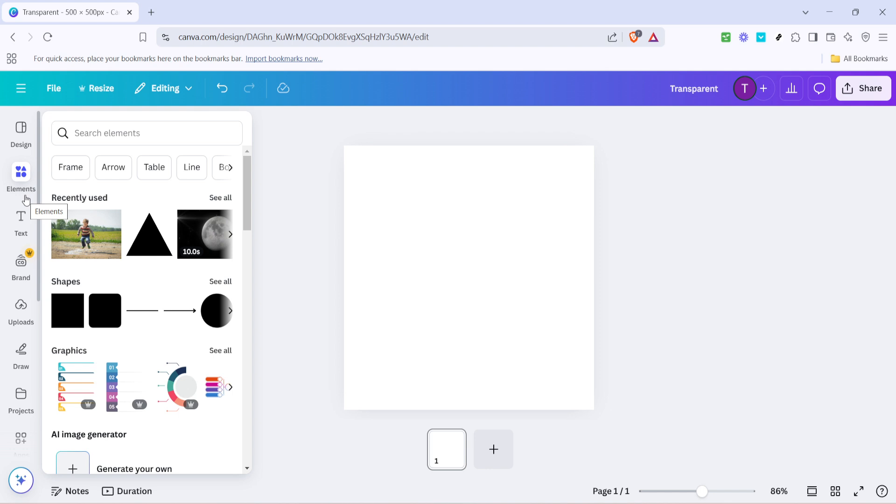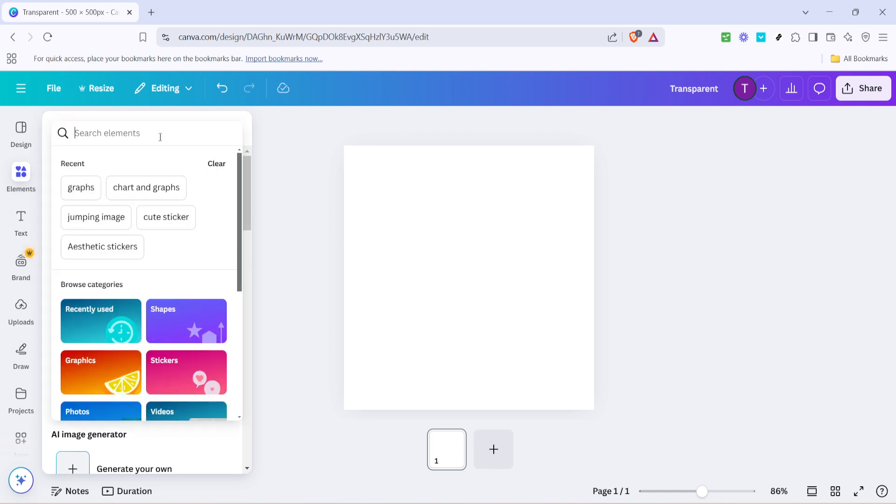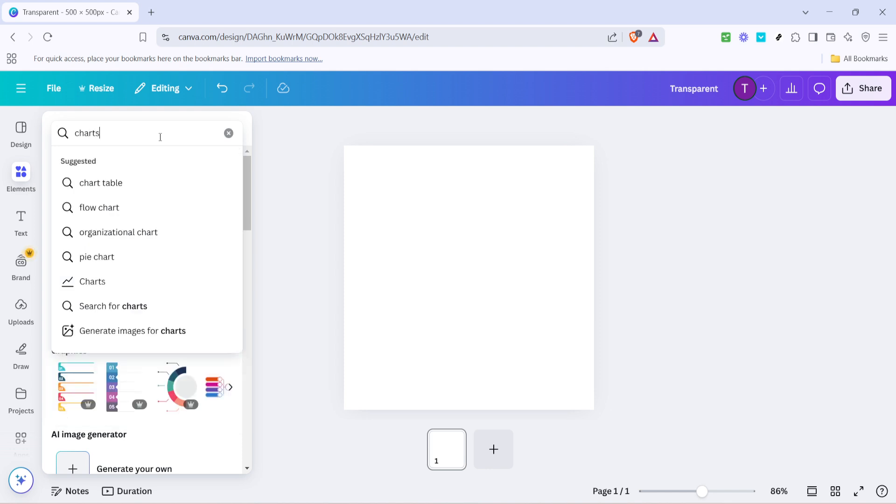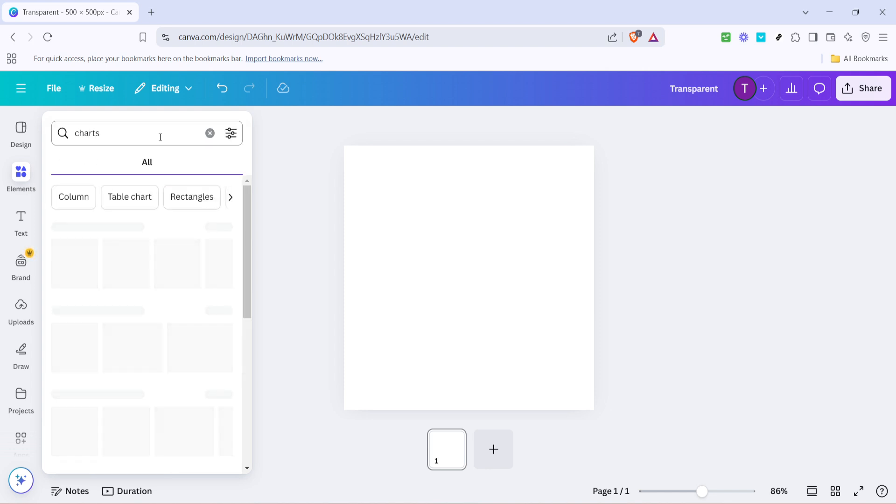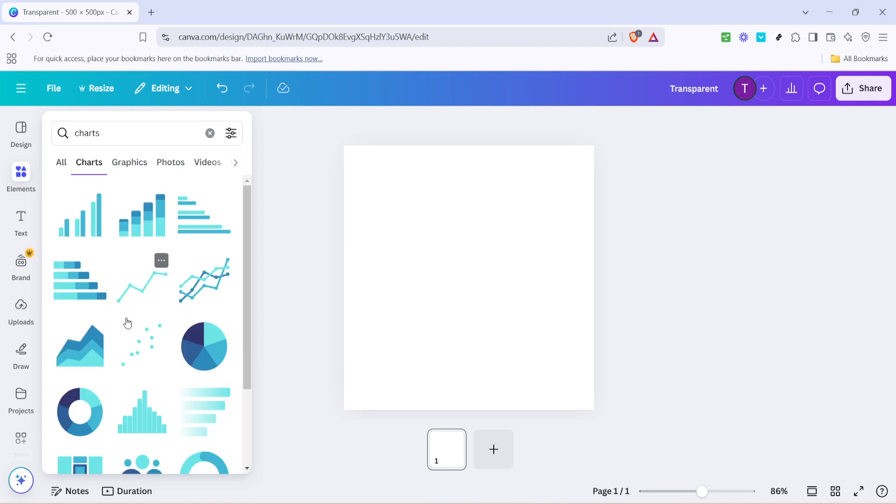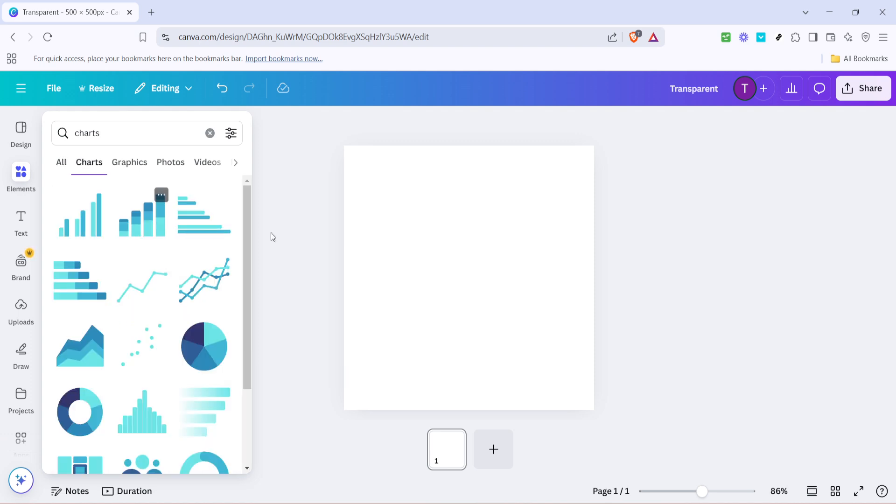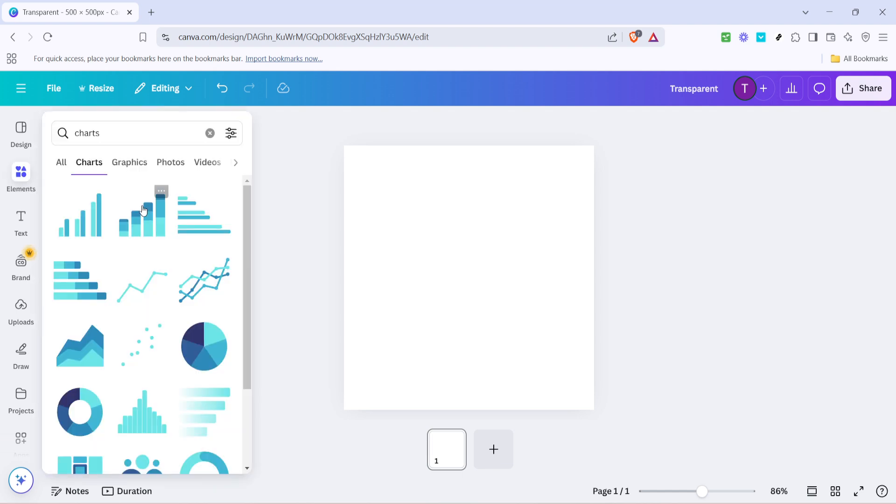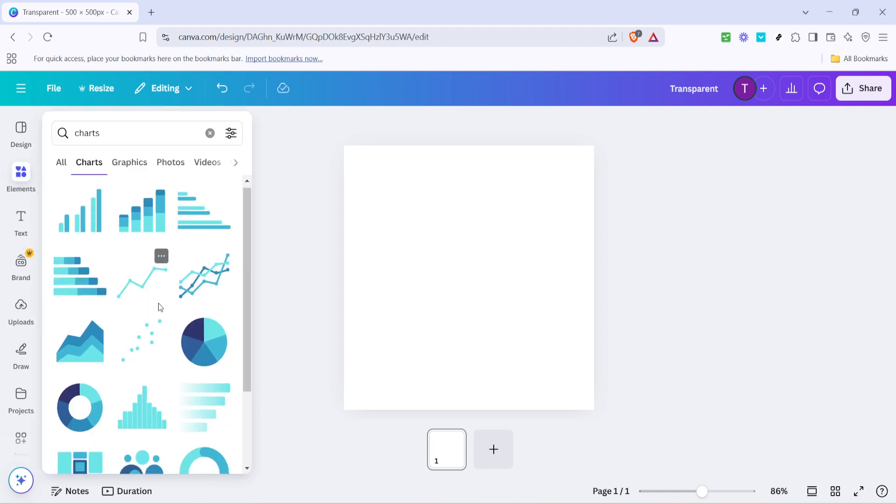Next you'll want to locate the search bar within that elements panel. Type in the word chart. Canva will then provide you with a range of options to choose from. You'll see bar charts, line graphs, pie charts and more. Browse through these options and think about what kind of data you're looking to display. Each type of chart has its own set of strengths so consider which format best suits your needs.